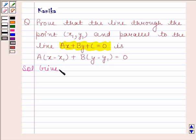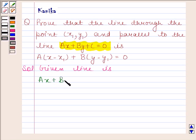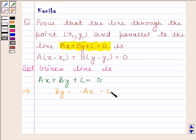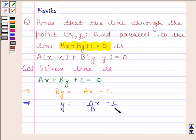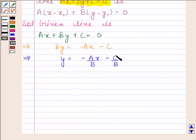The given line is ax + by + c = 0. This implies by = -ax - c, which implies y = (-a/b)x - c/b. This equation is of the form y = mx + c. Comparing, we find that the slope of this line is -a/b.